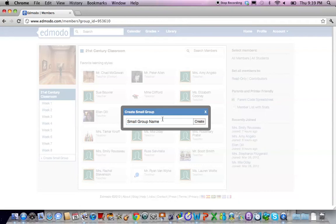Once you click create small group a pop-up window comes up and now you can type in a name for your small group.